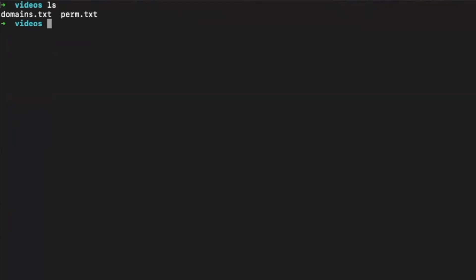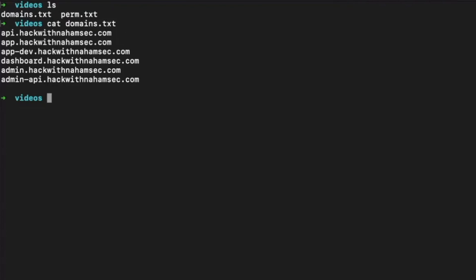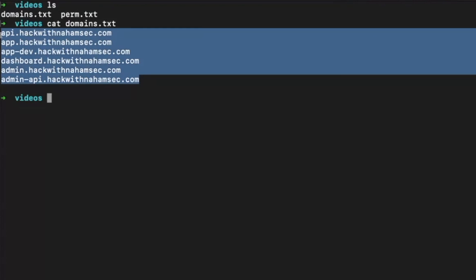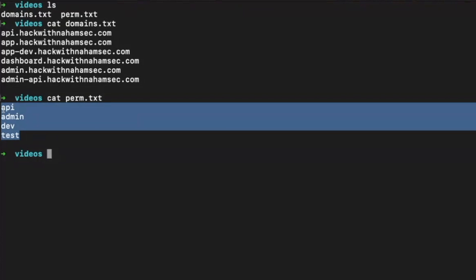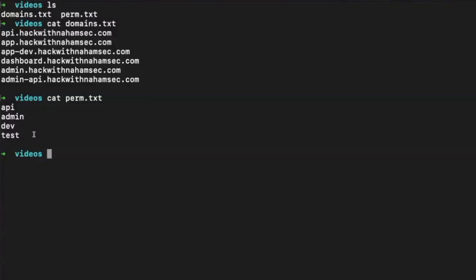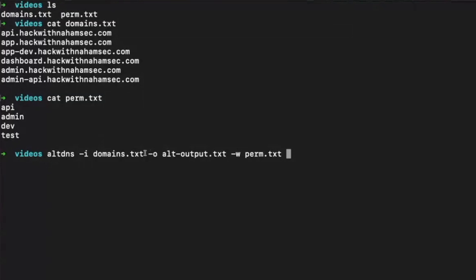Let's take a look — it will make more sense. I've created my own company called Hack with Nahomsec, and these are all the domains I found using subfinder, sublister, whatever. I also have my permutations list. This is not comprehensive — you want more of them. altDNS provides a giant list of about 200 different words. I've kept it short for this video. We're going to tell altDNS to intake the list of domains and output all generated domains using the permutations into alt-output.txt.